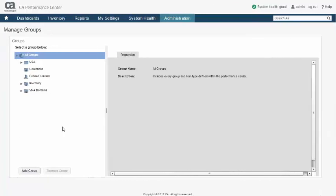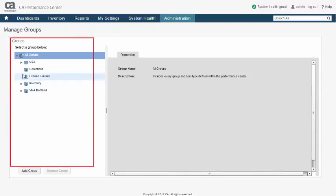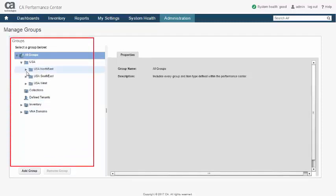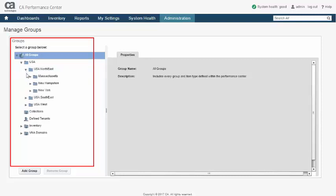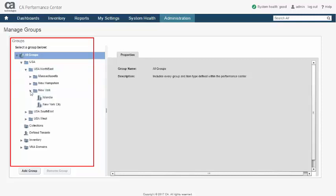Dashboard reporting in CA Performance Management is designed around one of its main design concepts: the hierarchical grouping model. An example group hierarchy is shown here. It is geographically based, breaking the United States into broad regions, those regions into states, and finally the states into cities.